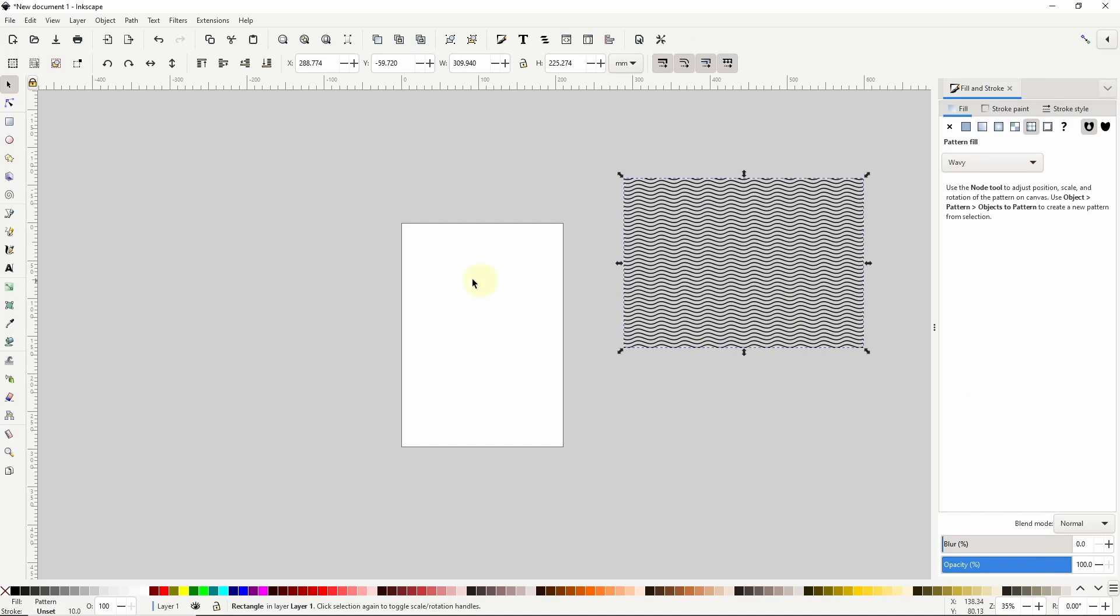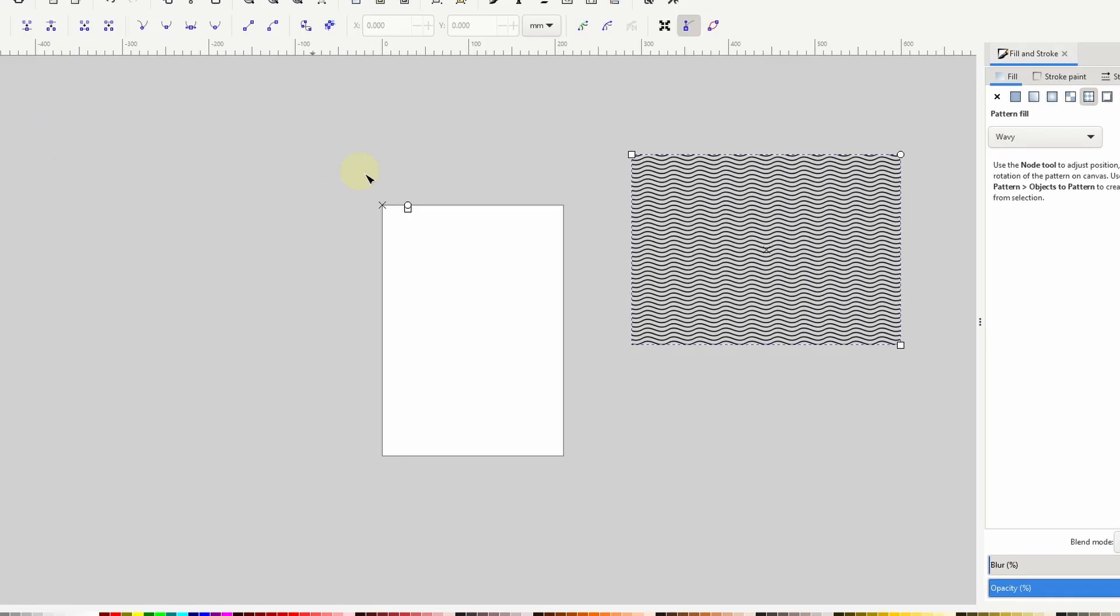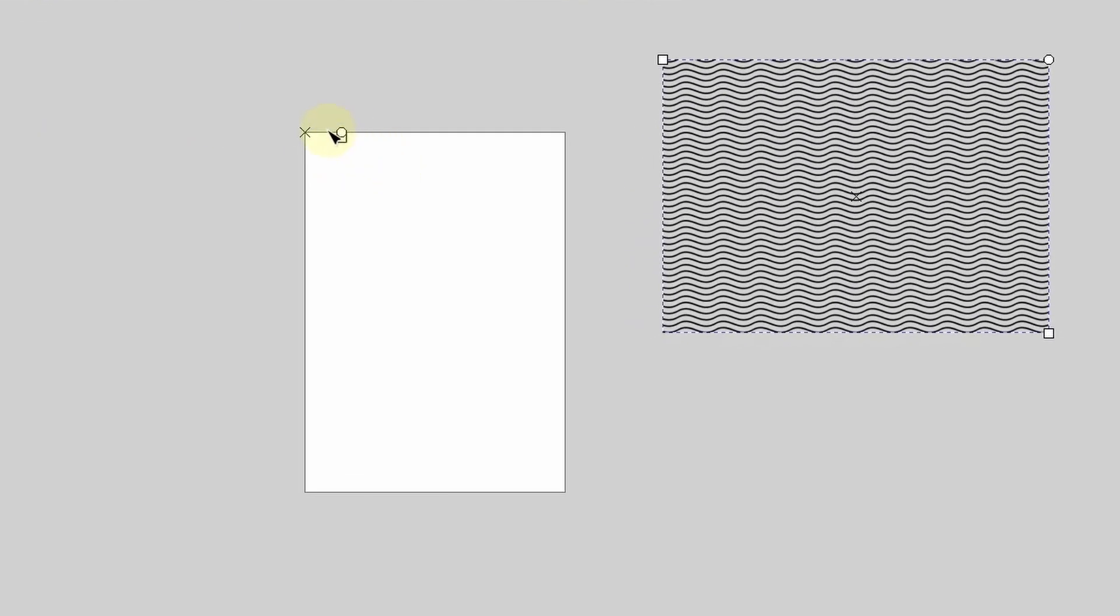And if we go to the Node tool, we can use these handles that appear on the page to adjust the position, scale, and rotation of the pattern.